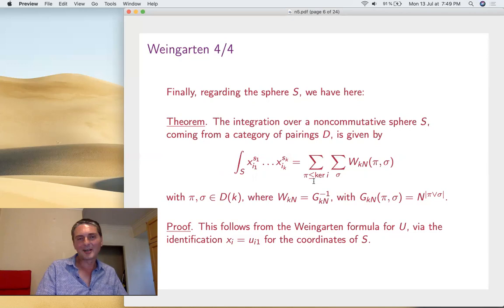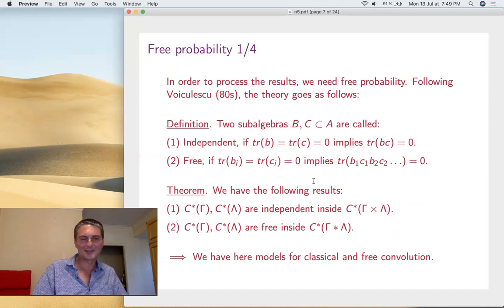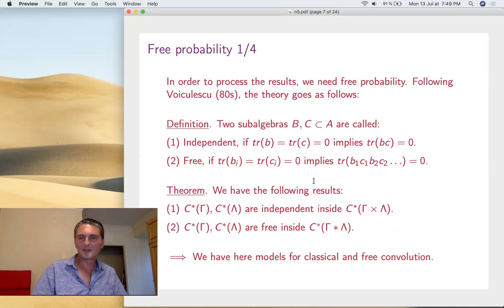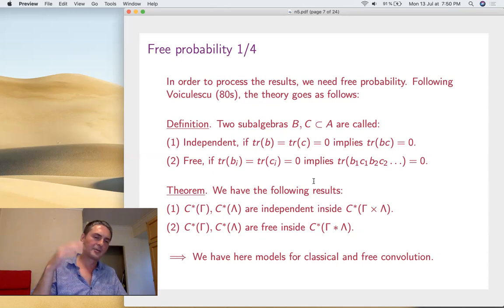In order to proceed further, probability knowledge is needed. If you just take that formula and try to compute things, you won't get very far. So let's learn a bit. This is stuff by Voiculescu done in the 80s. I'll talk about free probability in analogy with classical probability. The results will come in pairs, classical and free.